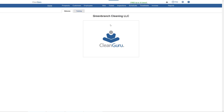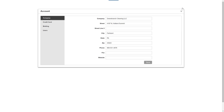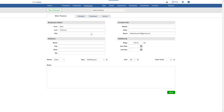To set up a user's access, click on the gear icon at the top of the page, then Account, then Users here on the left. Select the user and go to the Access tab.